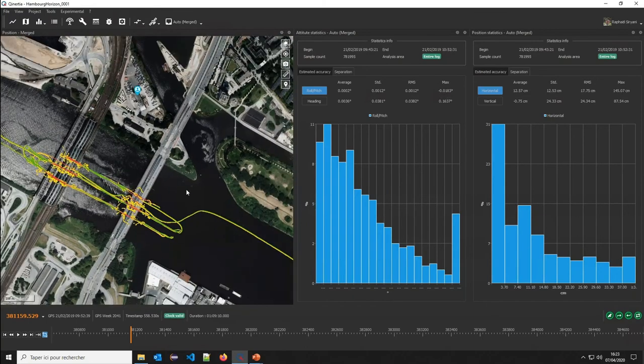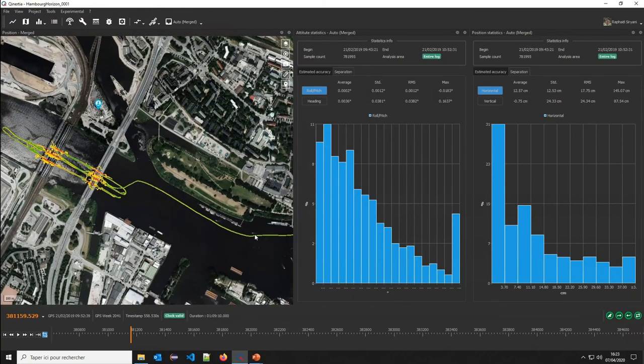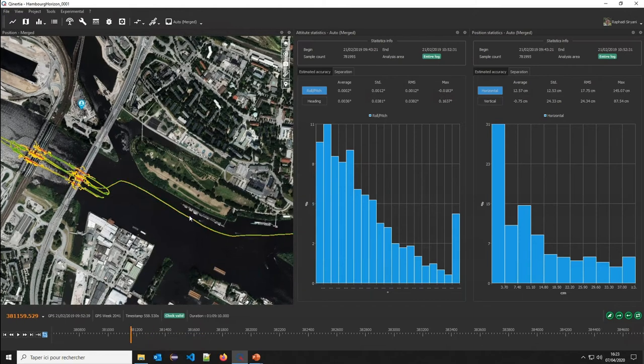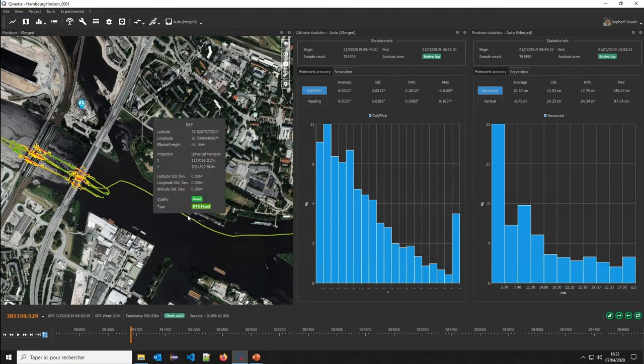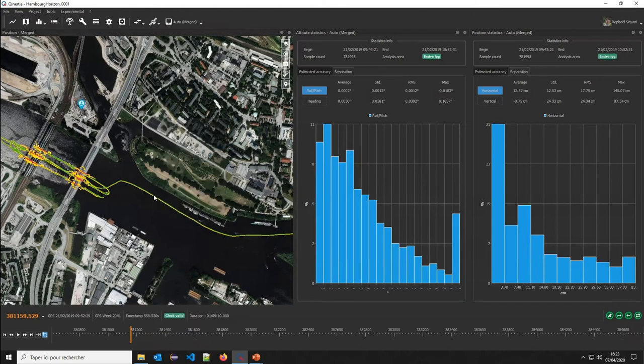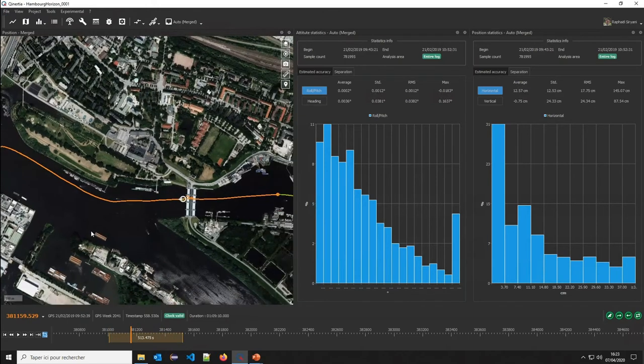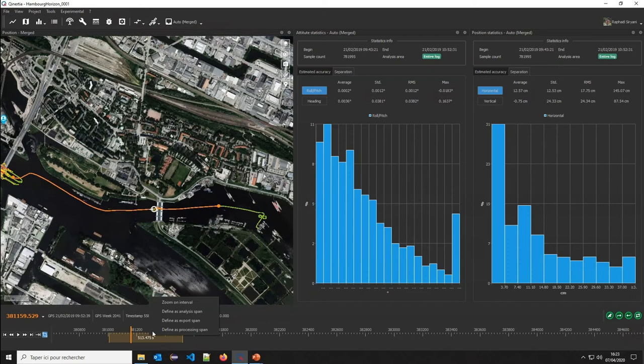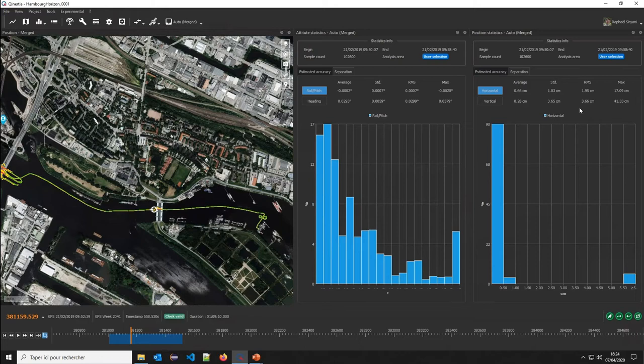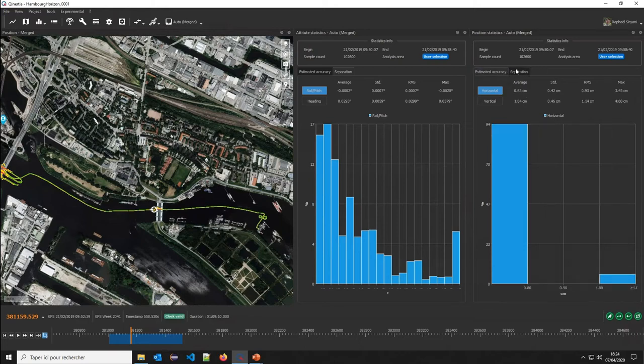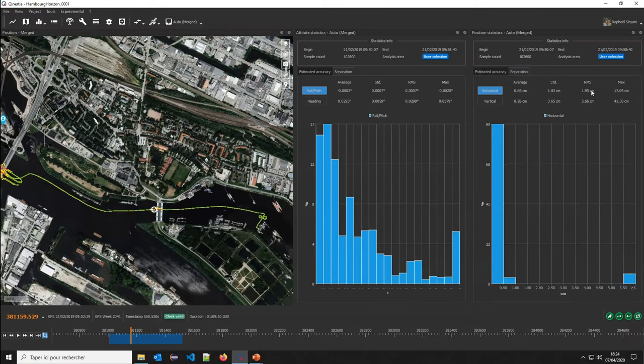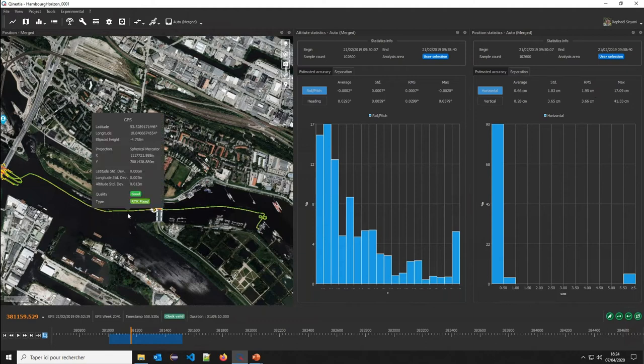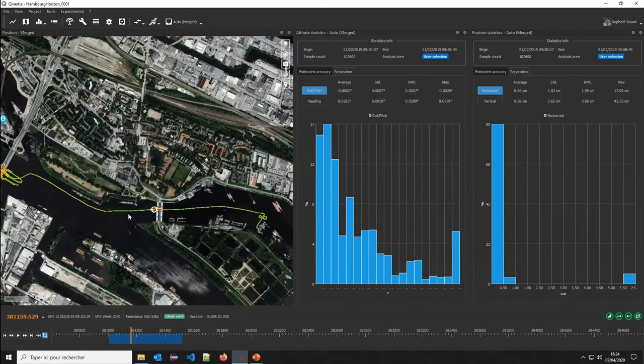I can even pick up a specific area. I can do it here, for instance, or I can do it directly in this part. I can pick up some area and say, okay, I would like to analyze just this area. Define as analysis. I can check on this area only the estimated accuracy, the separation. The separation is the discrepancy between the forward computation and the backward computation. We see that in this area, we have a very, very accurate result.